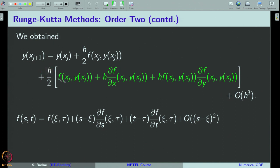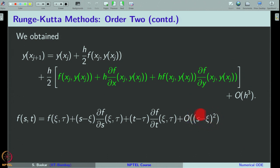We already have an h in our expression, and s minus ξ will be of order h, so its square will be of order h², and multiplied by h will be of order h³. Since we already decided to neglect all terms of order h³, whatever terms sit after this will finally be neglected. Therefore, we will not write them explicitly but will simply write them in big O notation.